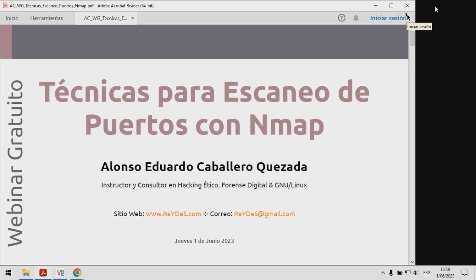Si ya me conocen, deben haber ingresado para registrarse en el presente webinar, como también conocen mi dirección de correo electrónico. Presento mi correo electrónico a través del cual también pueden comunicarse con mi persona.